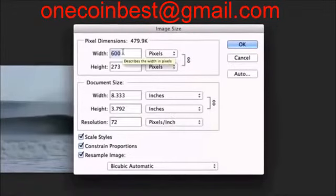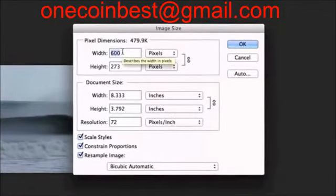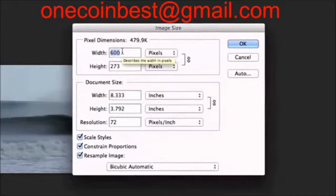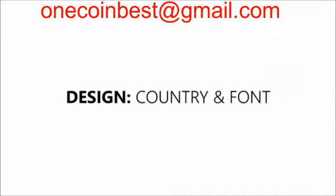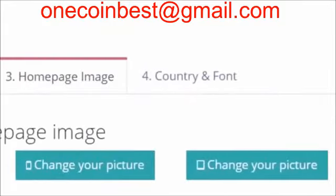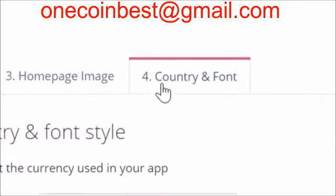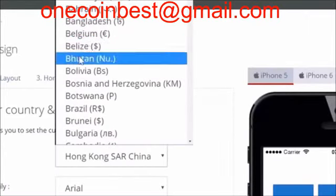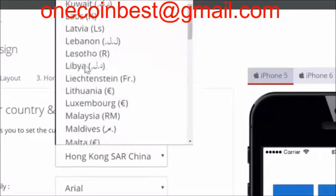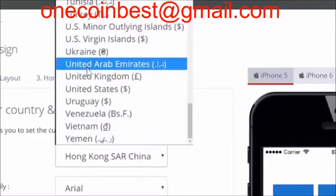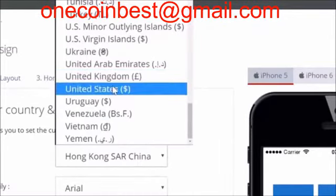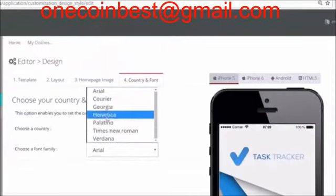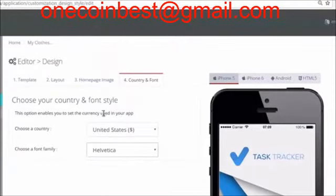Use a software package like Adobe Photoshop to make sure you create a pixel-perfect background image. Country and Font: you have almost set up how your app looks and feels. Another very important feature to make sure your app can be used by the target audience is to set the language and the currency. Also, make sure to choose a font that fits the style of your application.